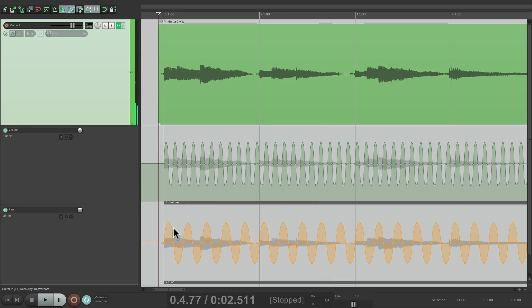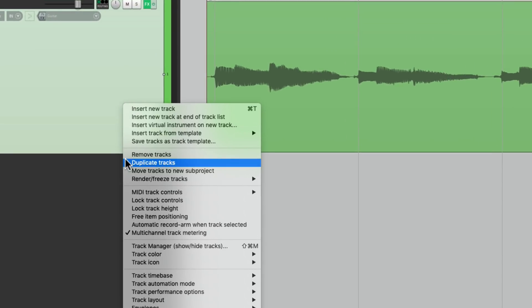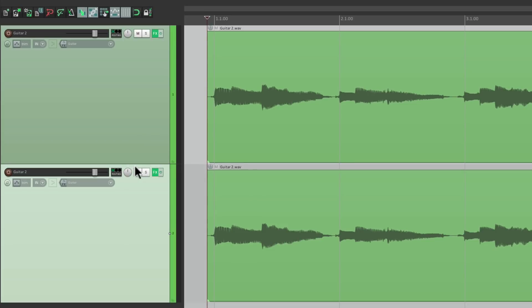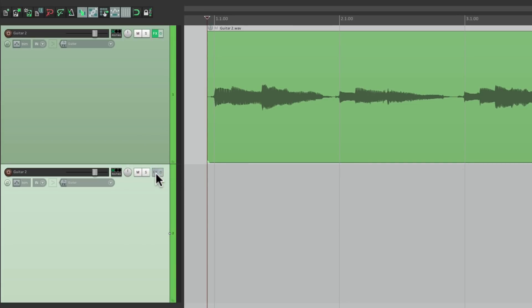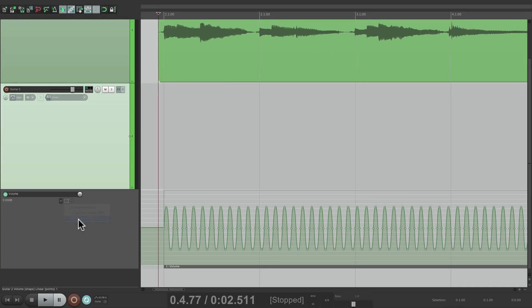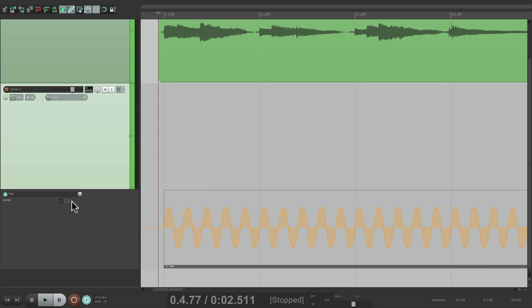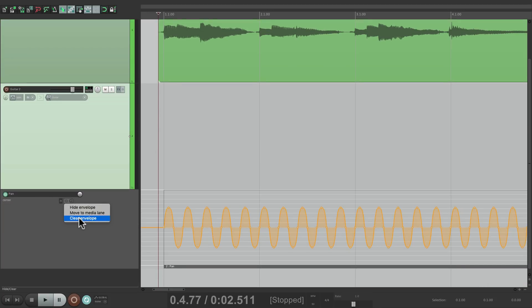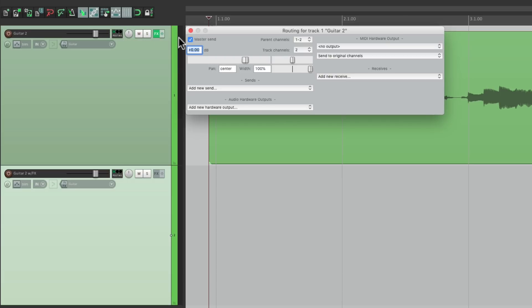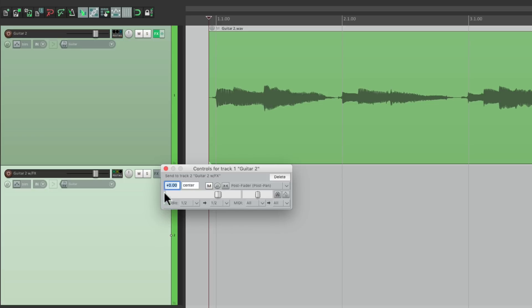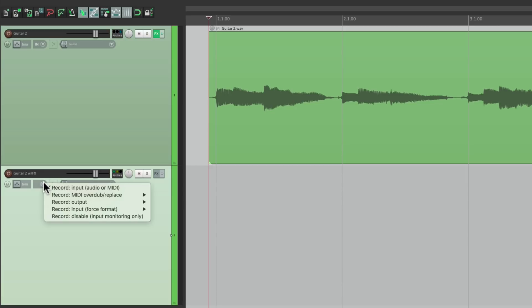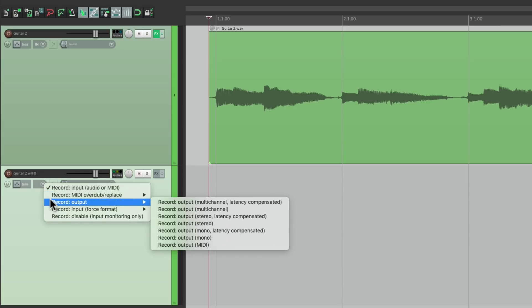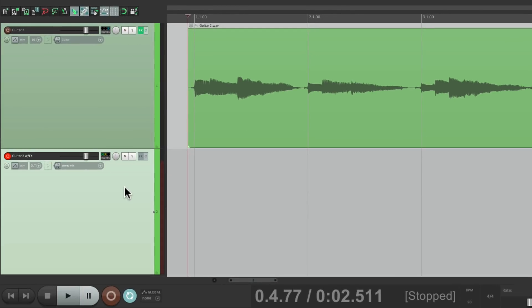Again, we can print all this to a separate track. Let's duplicate this track. Delete the audio and the effects and the automation as well. Then we'll rename this track. Turn off the master parent send. And send it from here to here. Turn off the input. And change this to record the output. And again, in stereo. Going to record. And we can record that part.